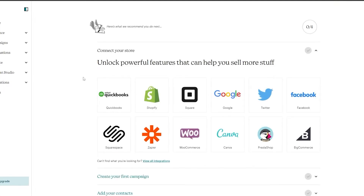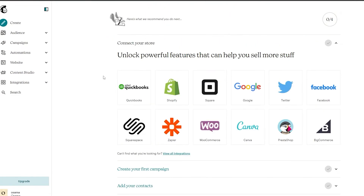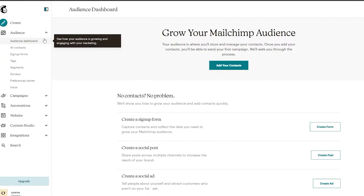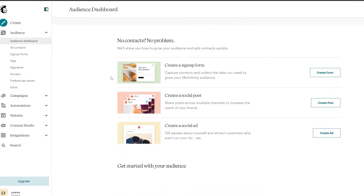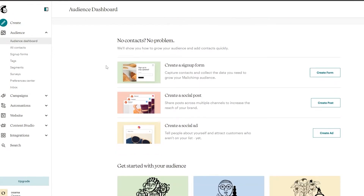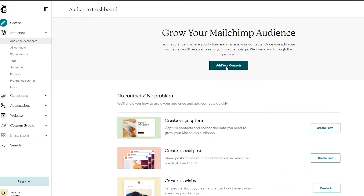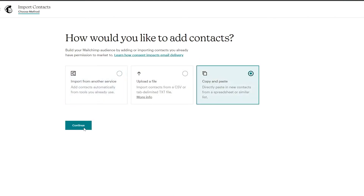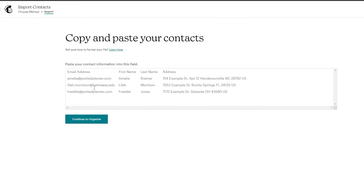Then it's going to take you to the dashboard where you're going to create your email list. On the left side you have a bunch of different options: Create, Audience, Campaigns, Automations, Website, and more. Click on Audience and you'll see all of your contacts. You need to add your contacts in order to send emails to them. I'm going to add some contacts — I'll add my own emails and subscribe myself, then click continue.